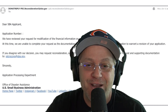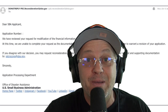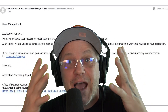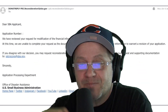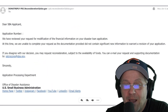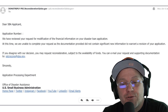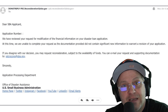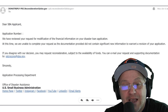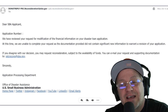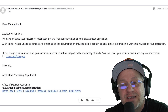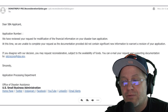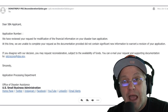I got my reconsideration letter back and — I've been declined. Access denied. The letter reads: 'Dear SBA applicant, we have received a request for modification of the financial information on your disaster loan application. At this time we are unable to complete your request as the documentation provided did not contain significant new information to warrant revision of your application.'